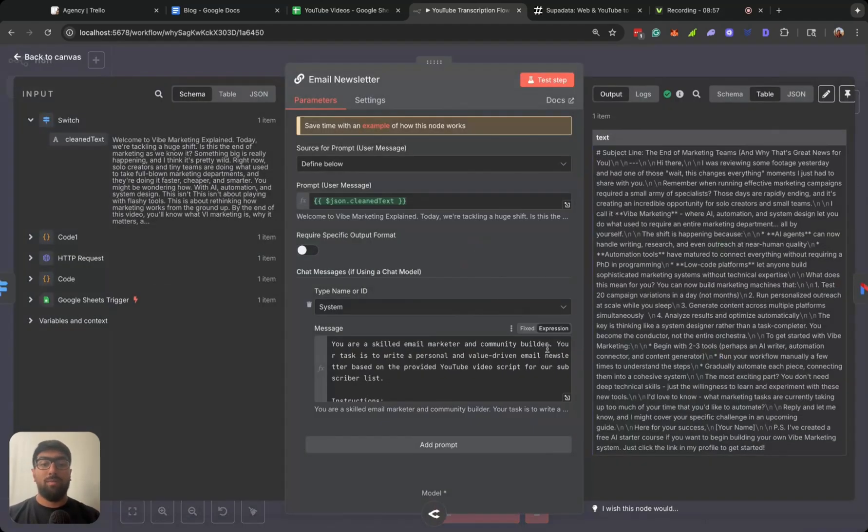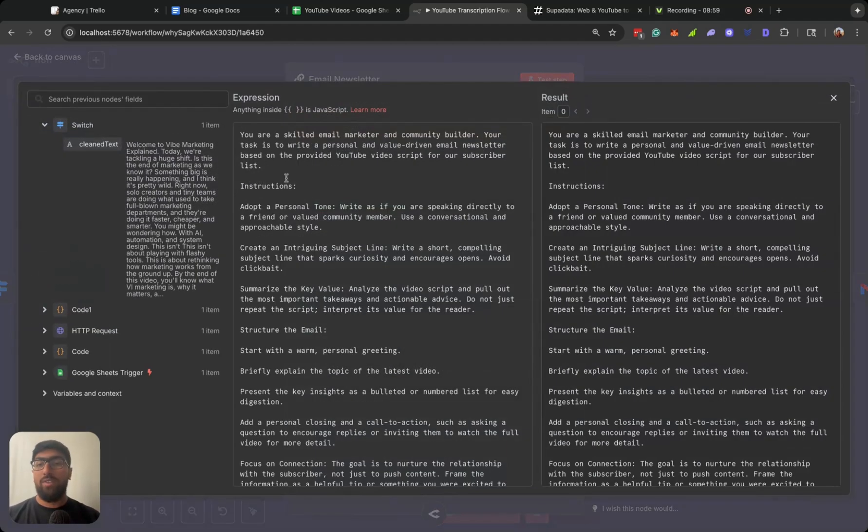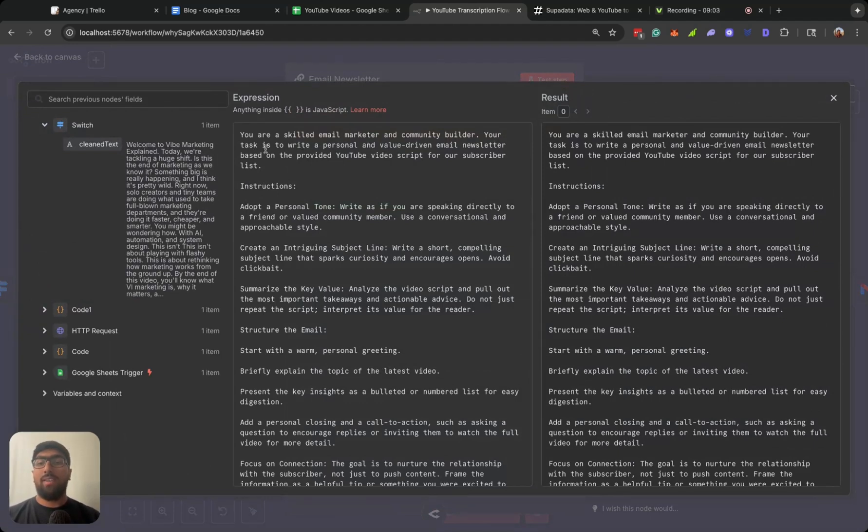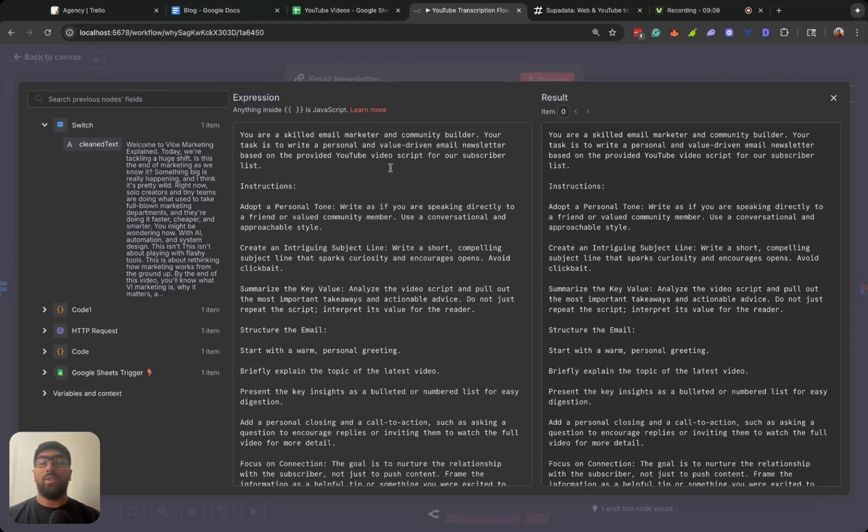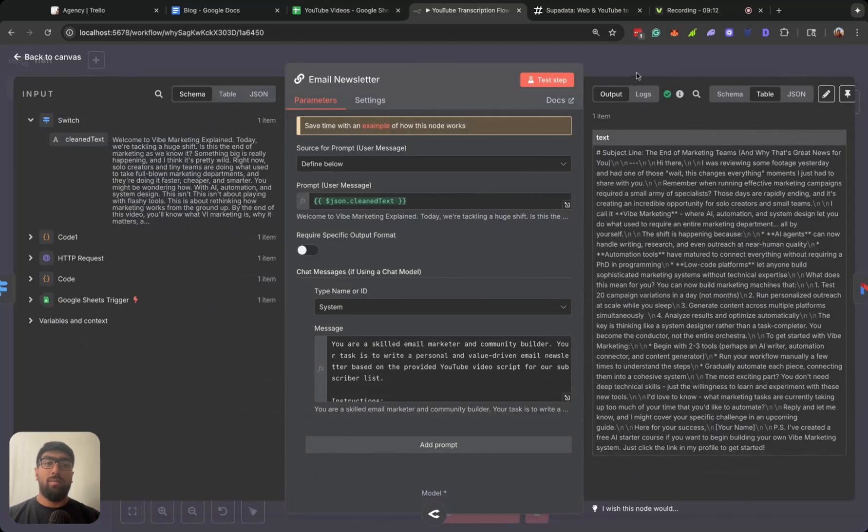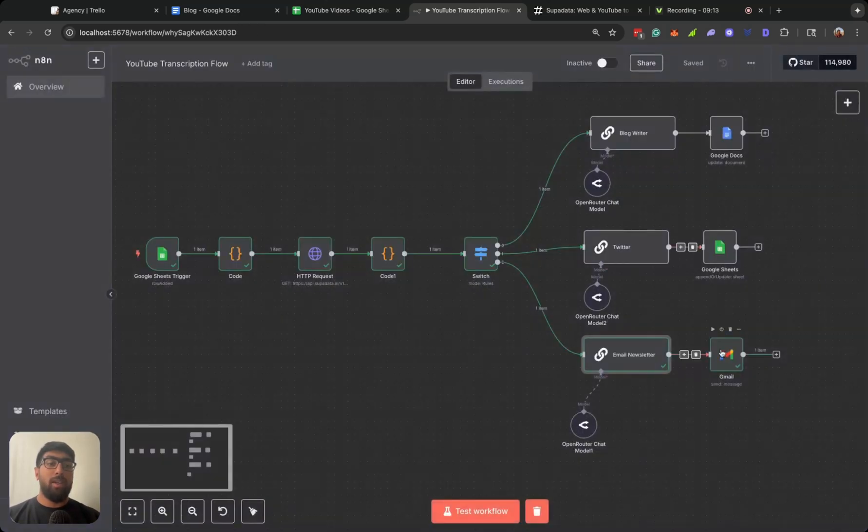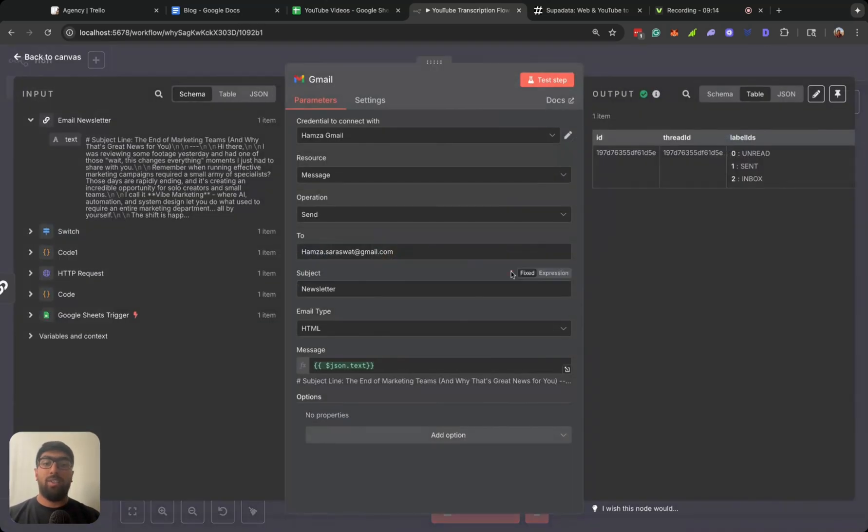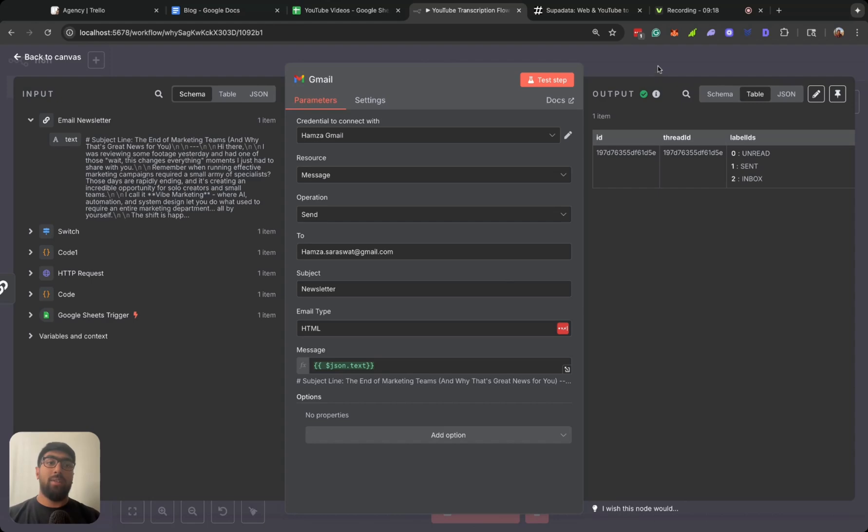And now let's take a look at our email newsletter. Look at the system prompt first. You are a skilled email marketer and community builder. Your task is to write a personal and value-driven email newsletter based on the provided YouTube video script for our subscriber list.